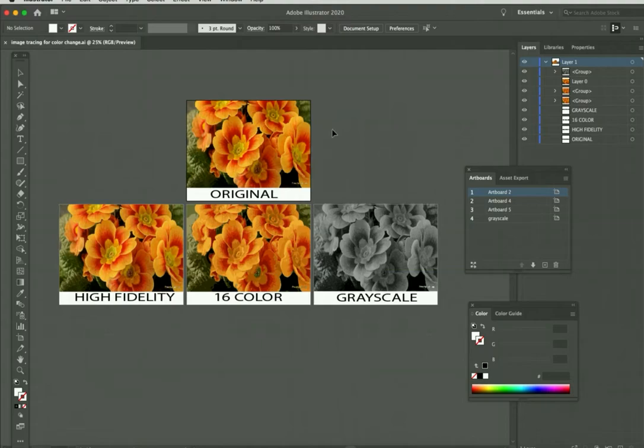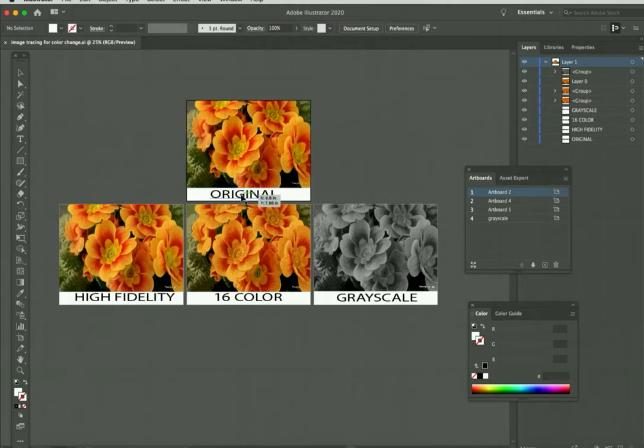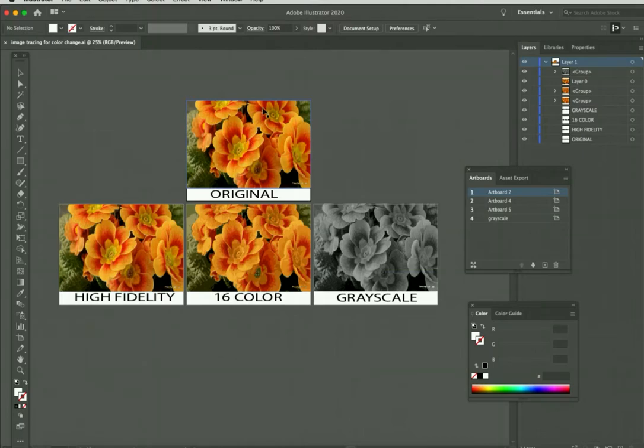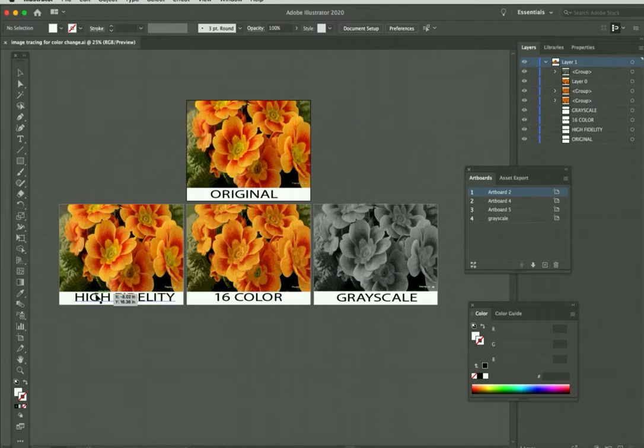First, let me show you: when you're finished, you should have the original photo labeled, one photo traced in high fidelity which is going to be the closest possible look to the original. The original has millions of colors, and we are basically going to trace high fidelity which is going to be the closest to the original, 16 color which means you're going from millions to 16, and we're going to do one grayscale.